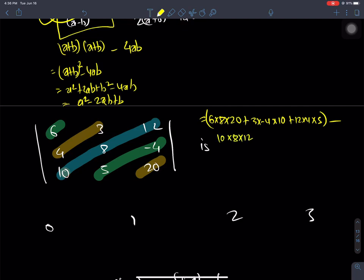Plus 5 times minus 4 times 6, plus 4 times 3 times 20, 6 times 8 times 20, plus 3 times minus 4 times 10, plus 12 times 4 times 5 equals the answer. Minus 10 times 8 times 12, plus 5 times minus 4 times 6, plus 4 times 3 times 20.